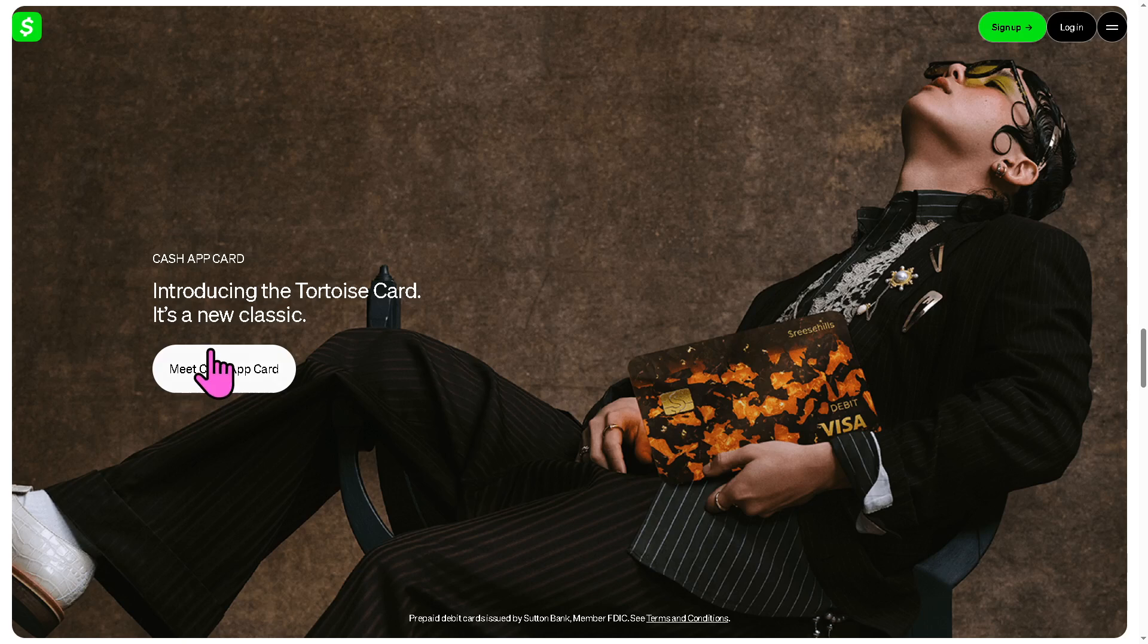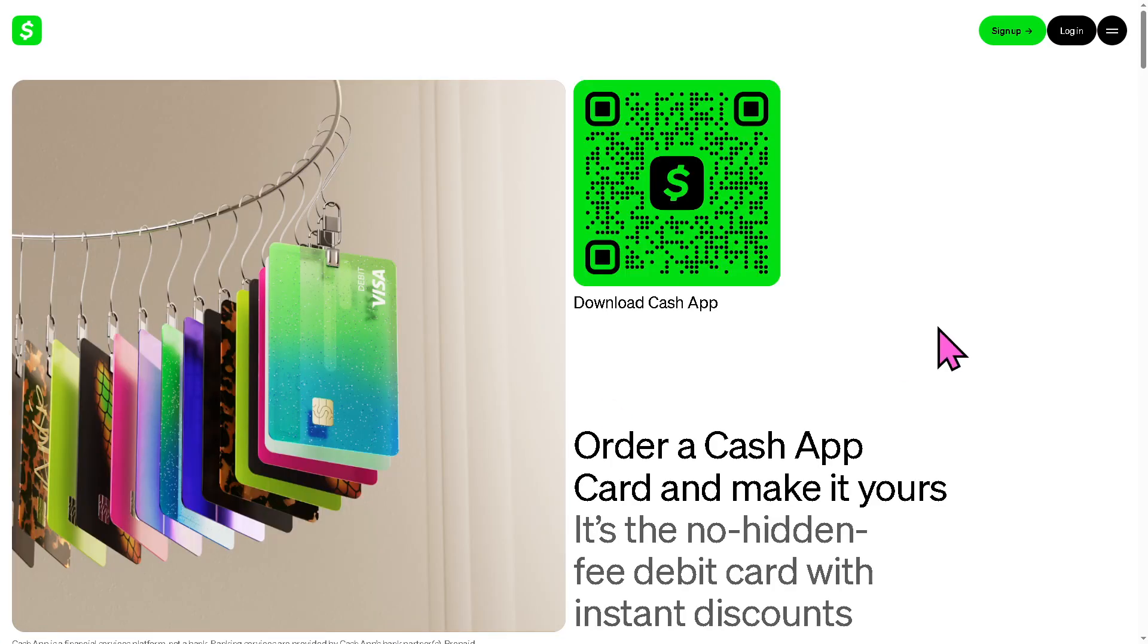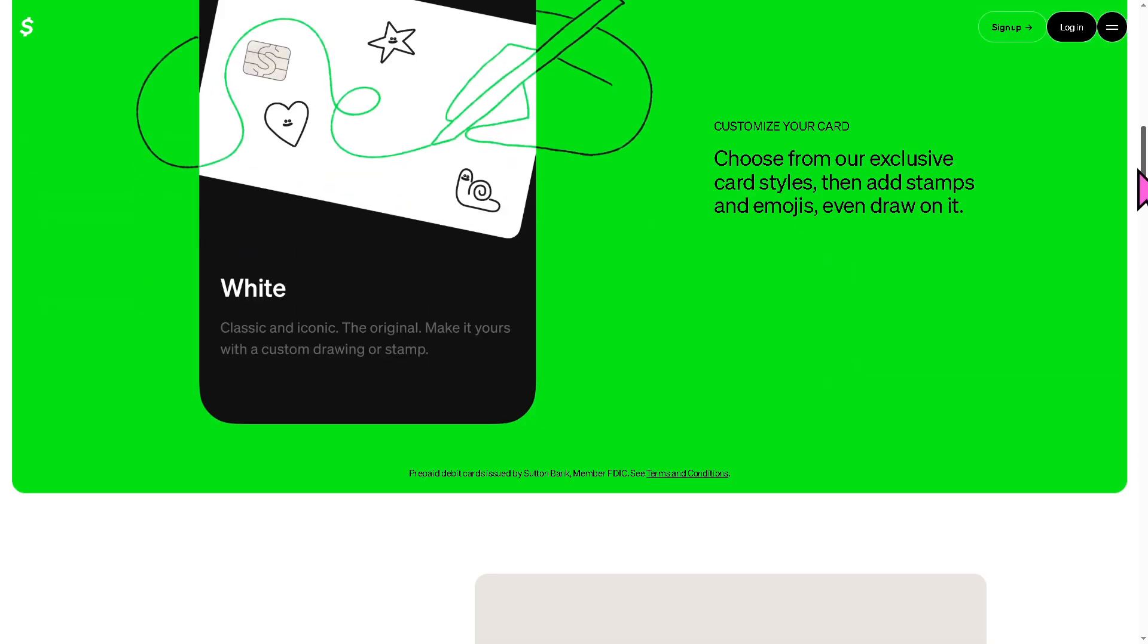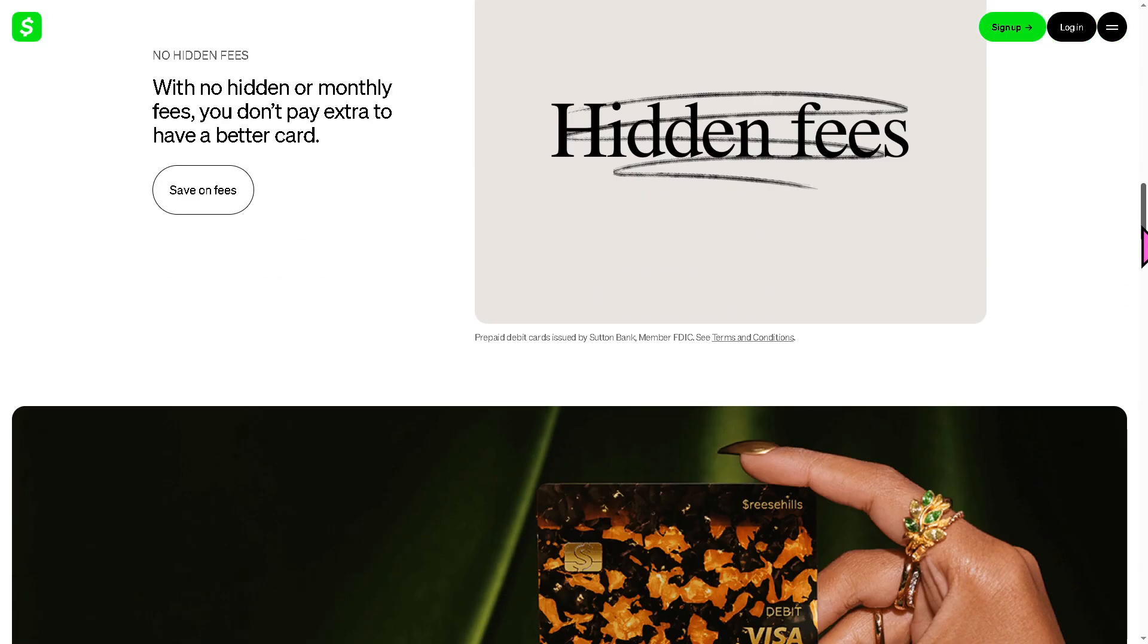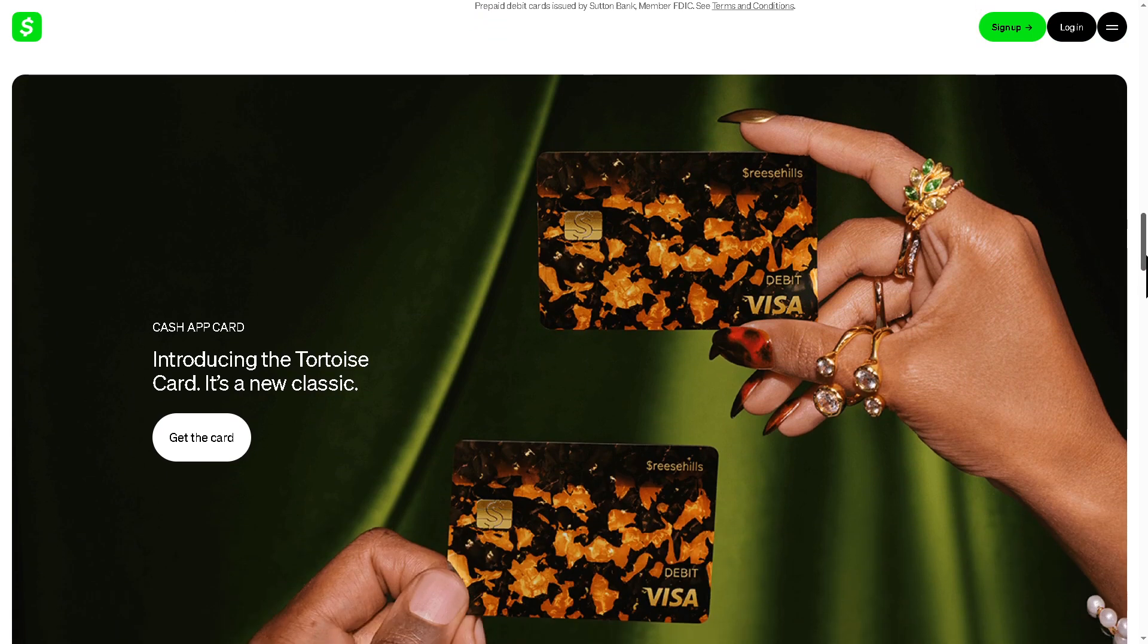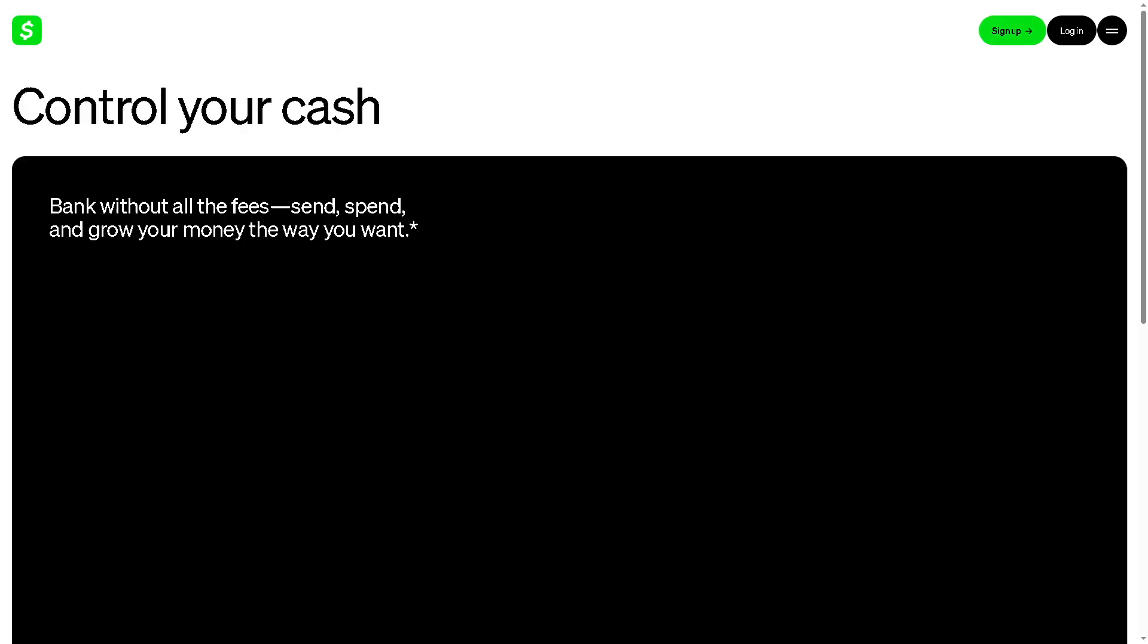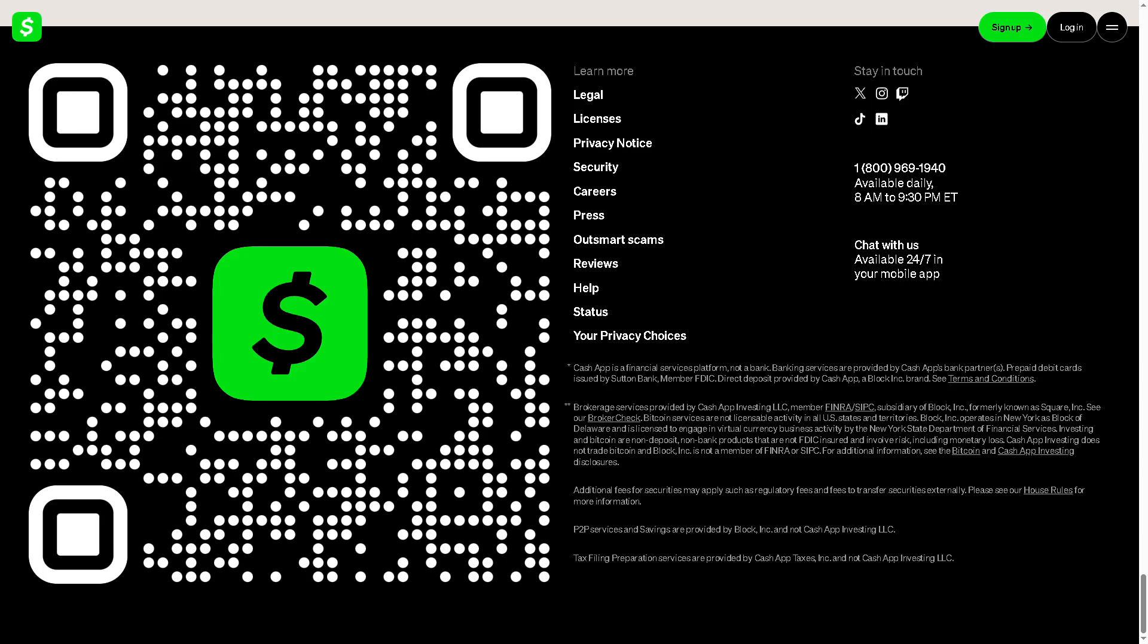Hey everybody and welcome back to our channel. In today's video we are going to show you how to check your pending transactions on Cash App so you'll know exactly what's happening with your money. Let's begin.